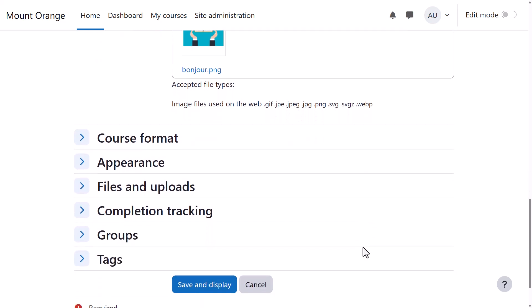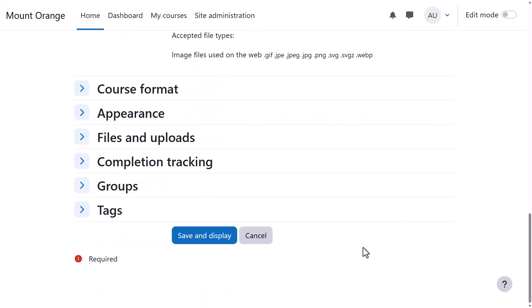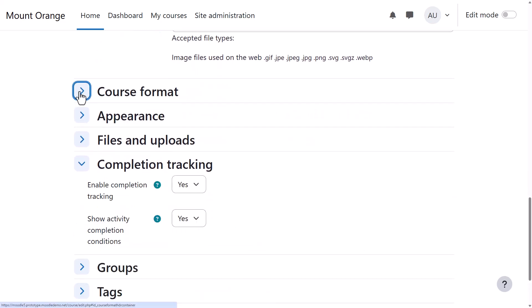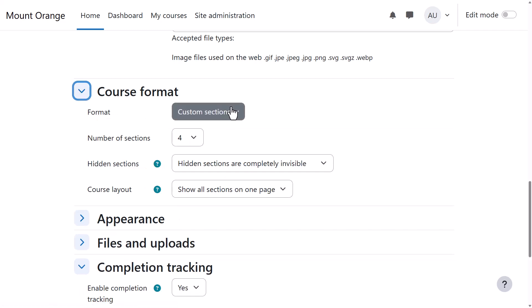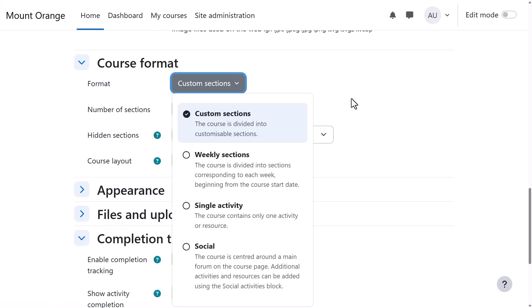If we click Course Format, this is where we can choose how we'd like the resources to be displayed. Custom Sections gives us sections we can rename, and here we can also select to have weekly format where the sections are named as weeks. Social Format is basically one big message board for discussions. And Single Activity Format would allow you to add just one particular item, such as a SCORM package or a quiz.